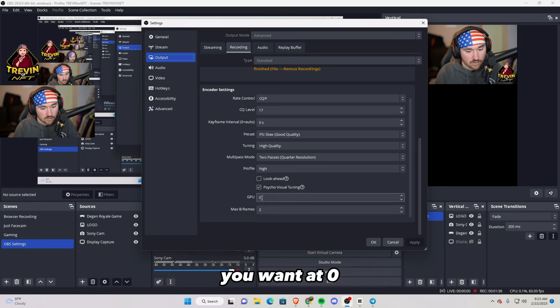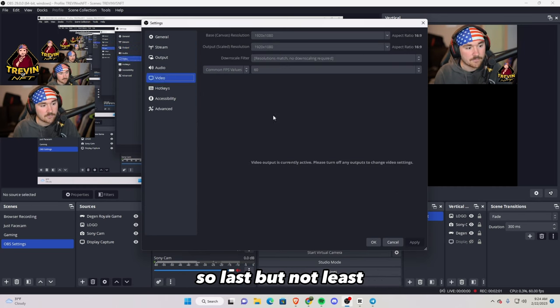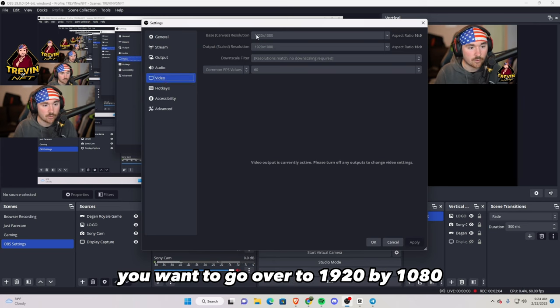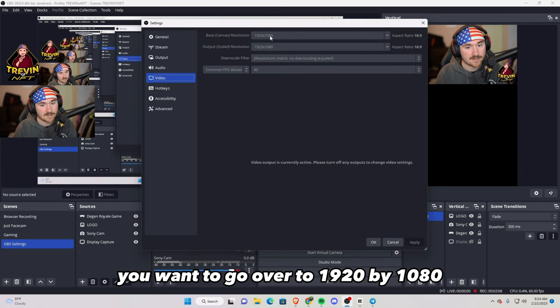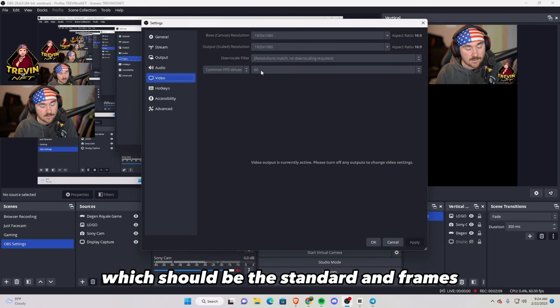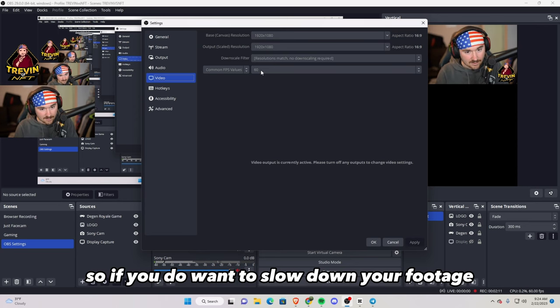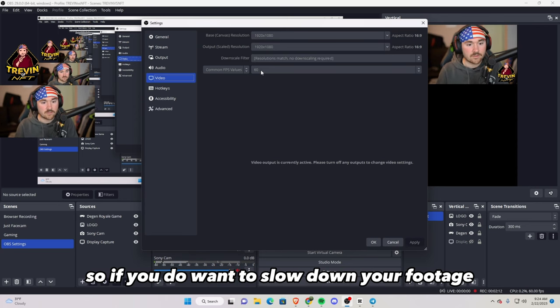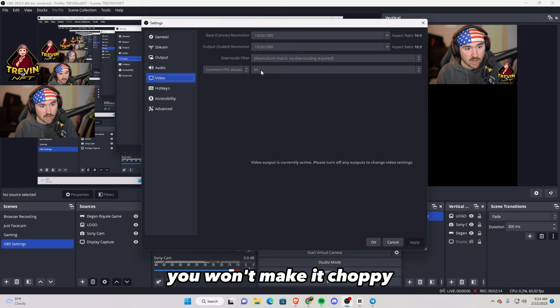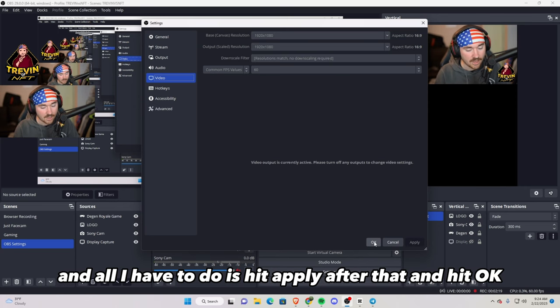So last but not least, you want to go over to video. You want to go over to 1920 by 1080, which should be the standard, and frames I do recommend hitting 60, so if you do want to slow down your footage, you won't make it choppy and it looks a lot more smooth with gaming. And all I have to do is hit apply after that and hit OK, and you're good to go.